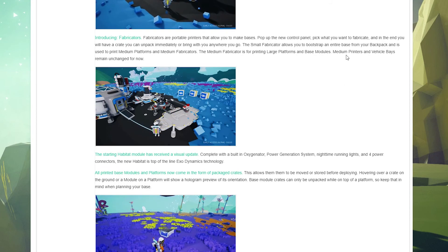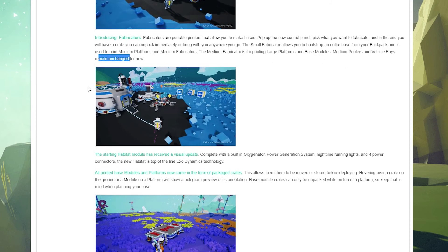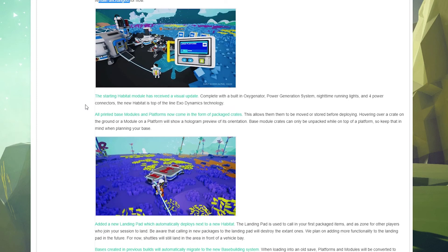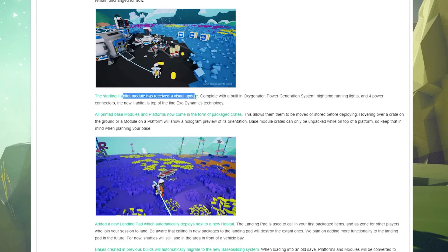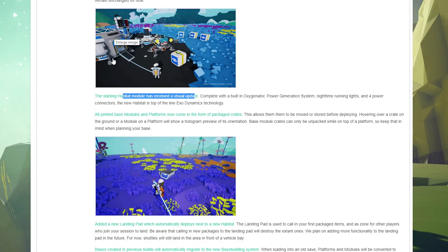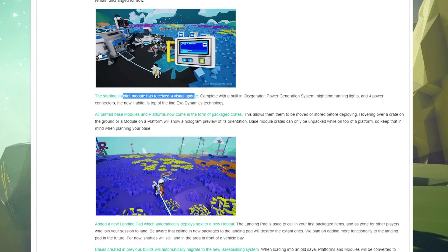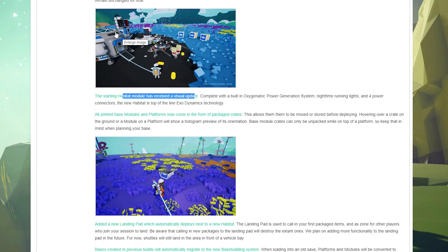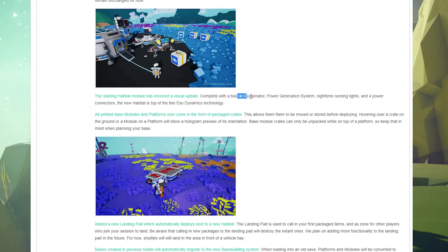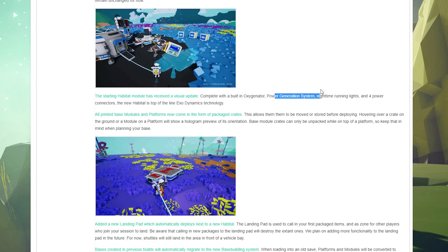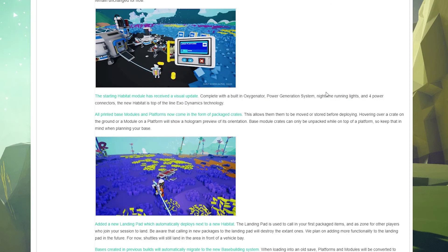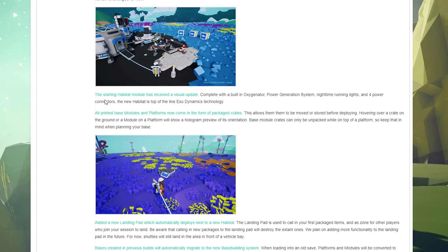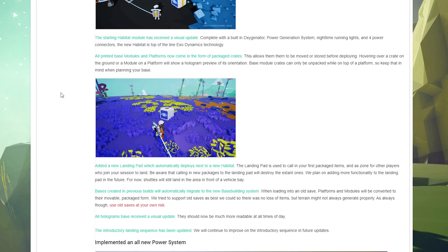The medium printers and vehicle bays remain unchanged for now. That's good to know. The standing habitat module has received a visual update. You can see it right here. Yeah, instead of that little tiny pod looking thing, now it's this big hab module looking thing which is kind of cool. It's got a built-in oxygenator, power generation system, nighttime running lights - that'll be interesting - and four power connectors. Oh man.